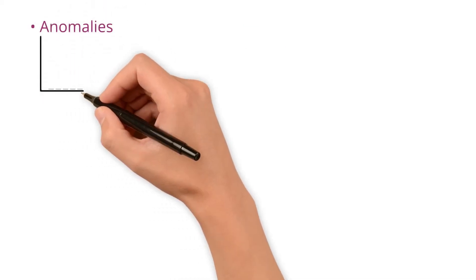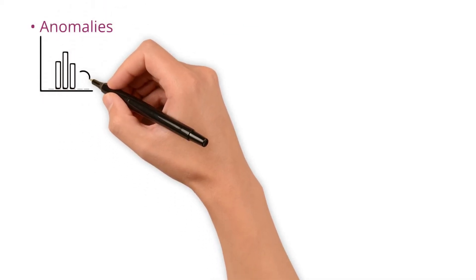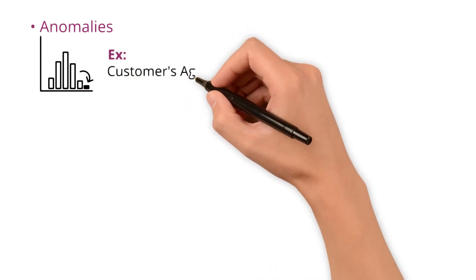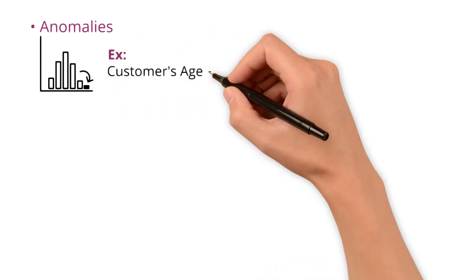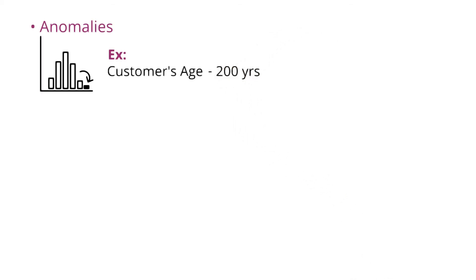Detecting outliers that may indicate errors or inconsistencies. For example, a customer's age listed as 200 years old would be an anomaly.